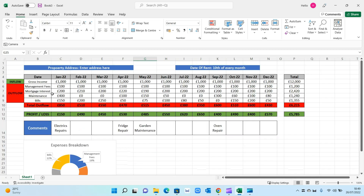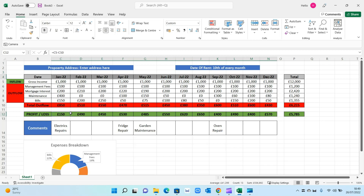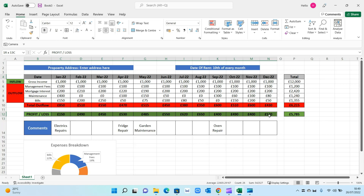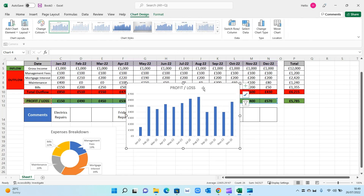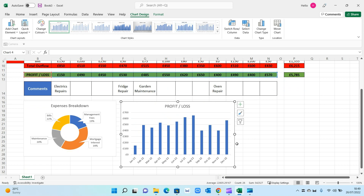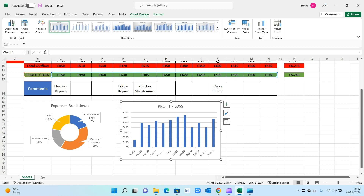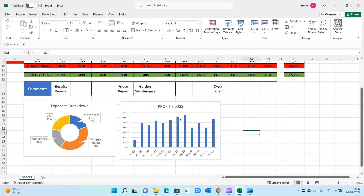The second chart shows net profit month-on-month. A bar chart works well for showing trajectory. Select the dates, hold Ctrl, and select the profit row, then go to Insert > Bar Chart. You can now see profit and loss for each month across the year — August was the best month for profit while January was the worst. This makes it easy to interpret data at a glance without having to look at the finer details.